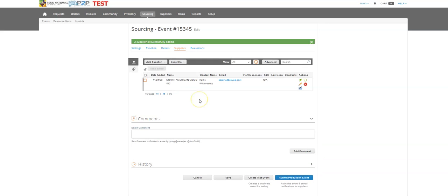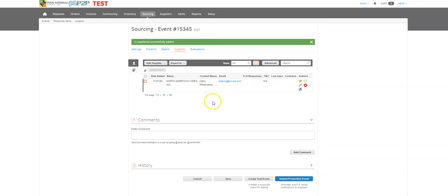And then it's going to take all of the suppliers that we have on that particular template. So you can see it added a supplier.